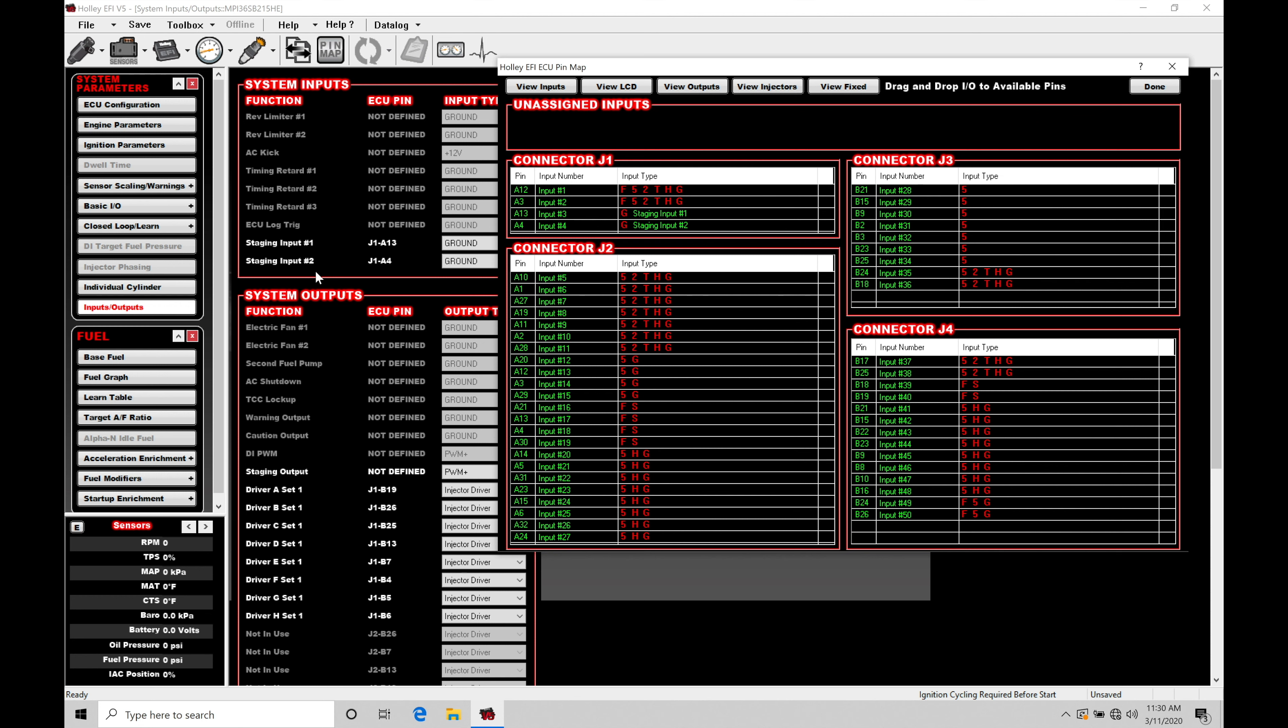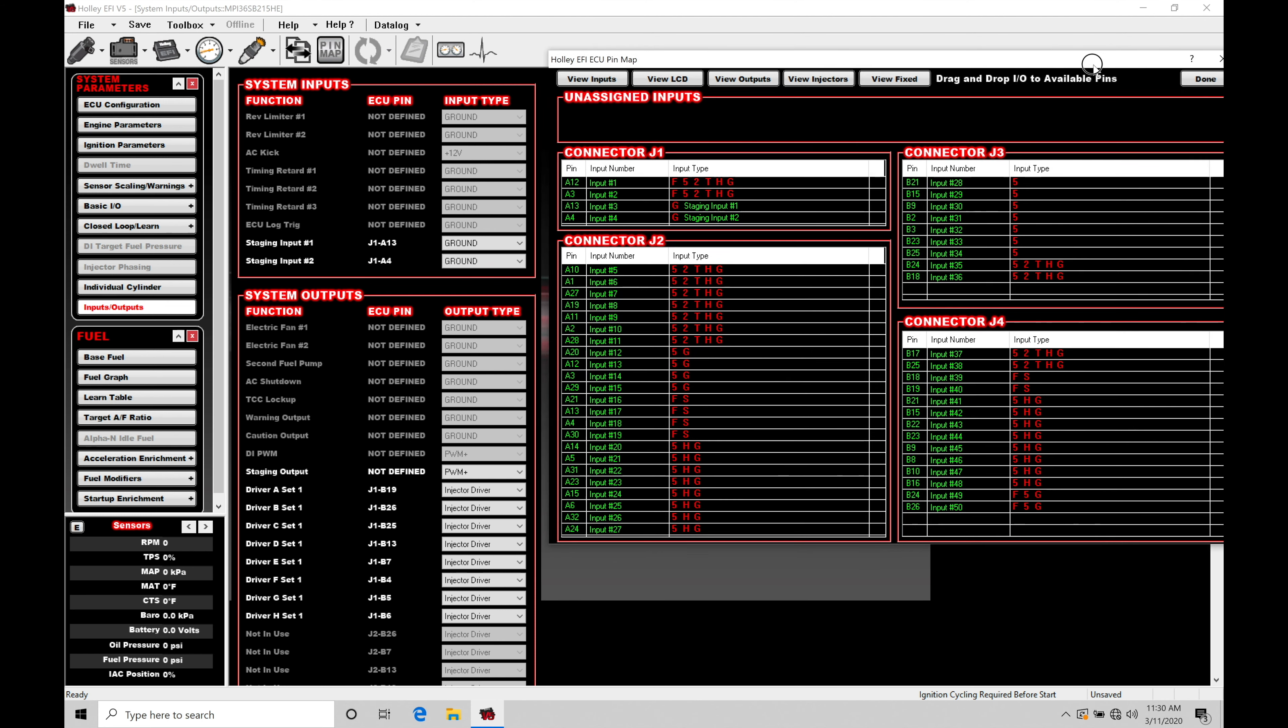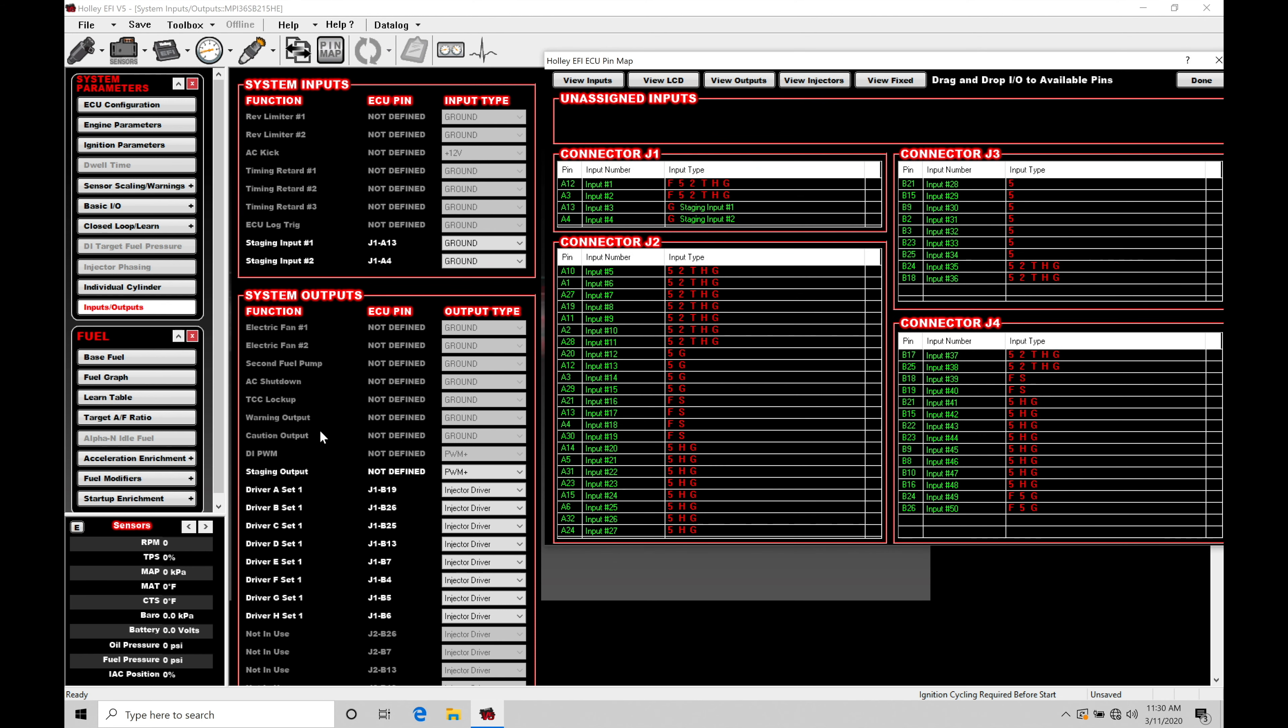Now, we also have a staging output. This is what's going to go to the actual trans brake solenoid to control some things. So what we find here in the staging output, we see it's not defined. We see the output type here.